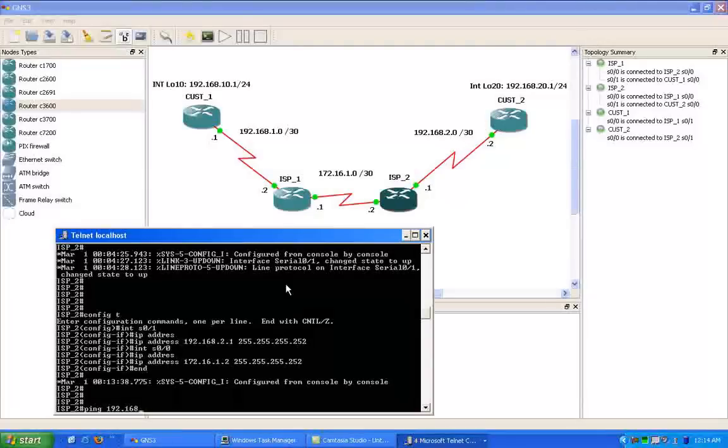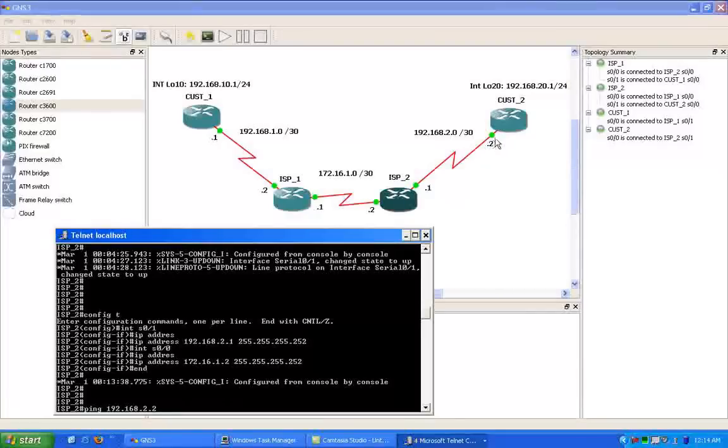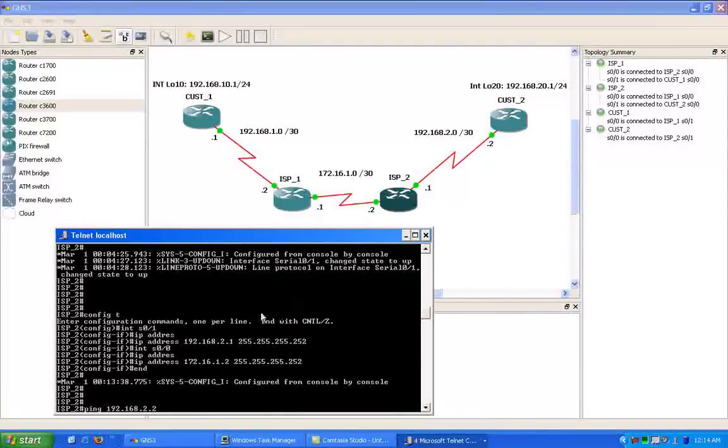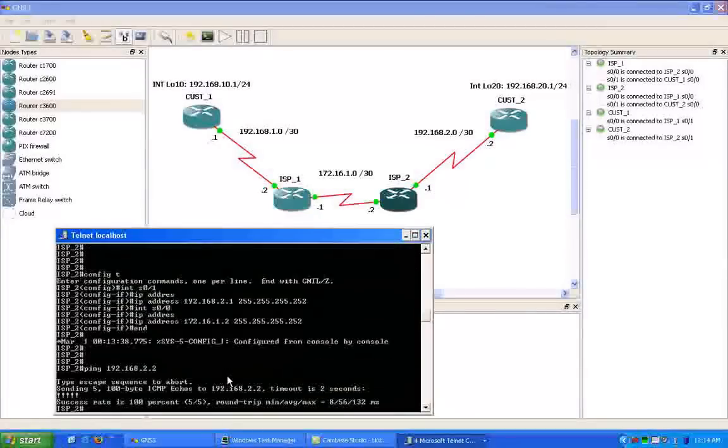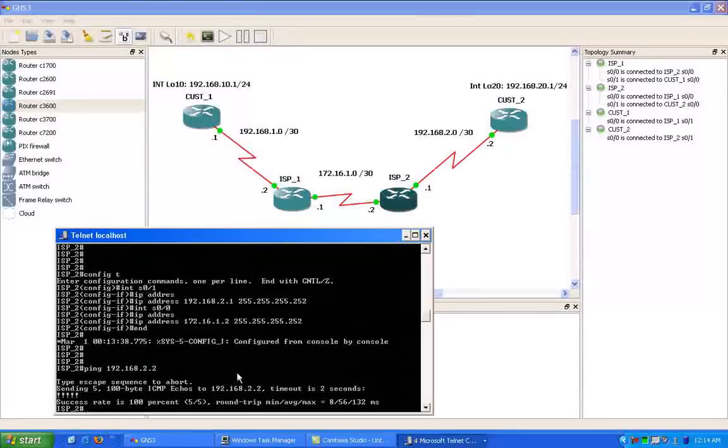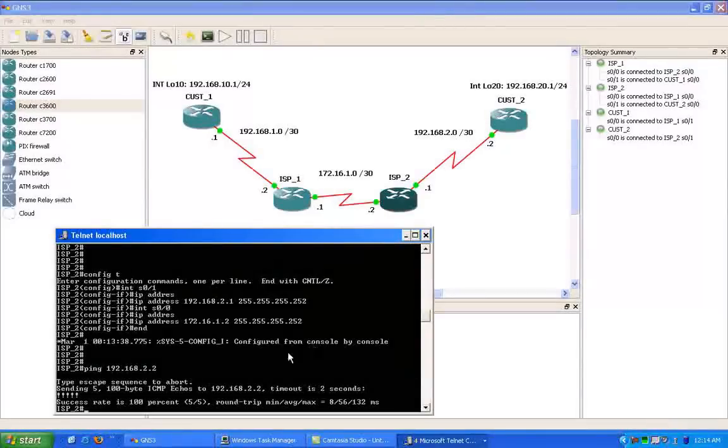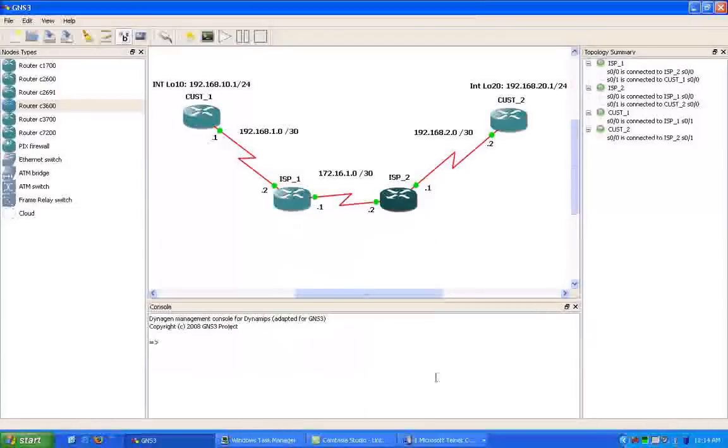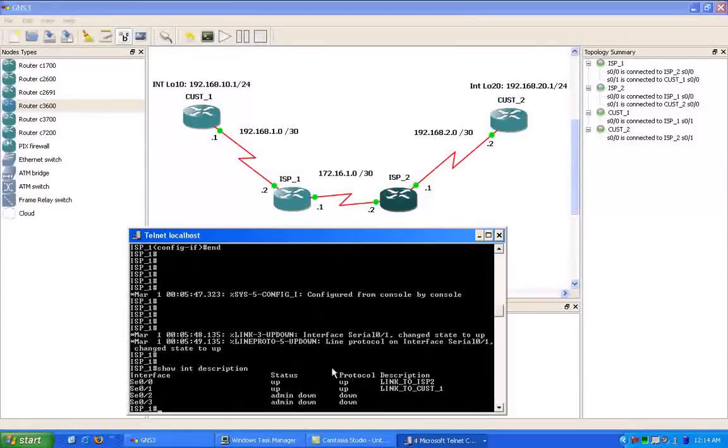Let's go ahead and try to ping the link between ISP2 and the customer 2 router now, which is the .2 within the 2 network range. And it looks like we have connectivity now to the customer 2 router.